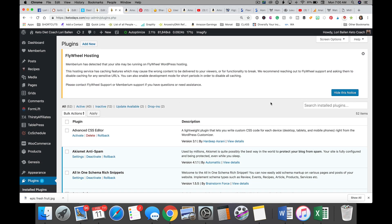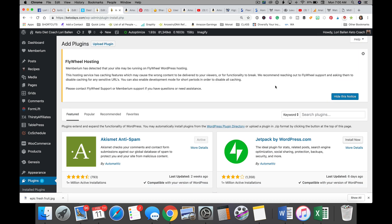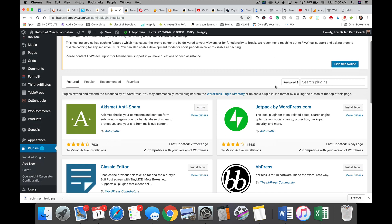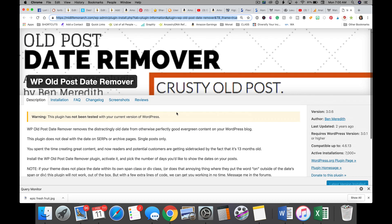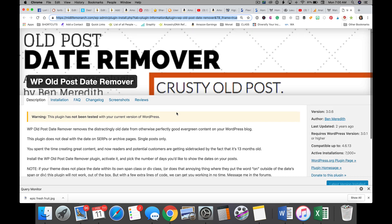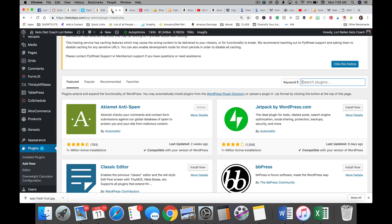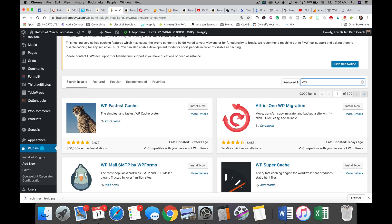Here what I'm going to do is I'm going to go to add new. Next we're going to type in here, this one is called WP Old Post Date Remover. So we're going to go to WP Post Old Date.